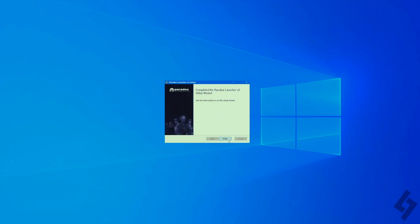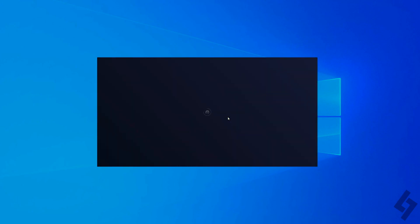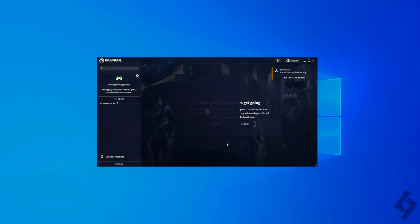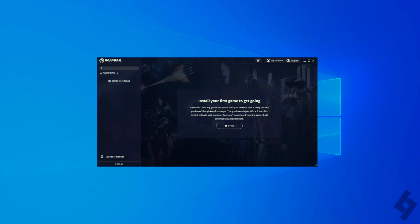and now what we can do is open up the Paradox launcher. For our first one, we're gonna have to actually create an account, so go ahead and do that. So once you are signed in